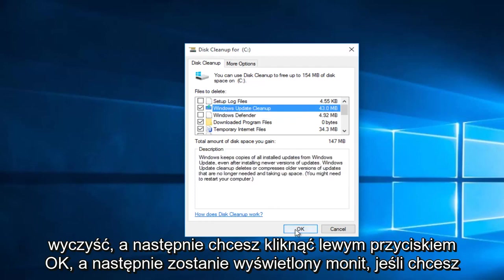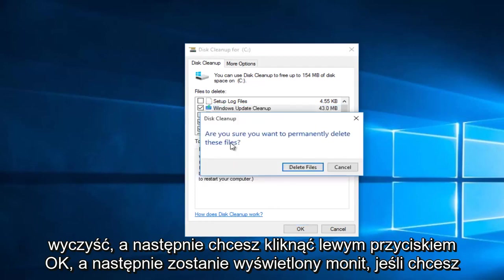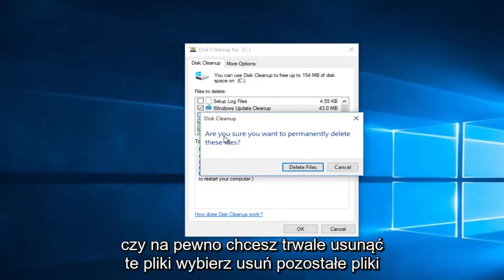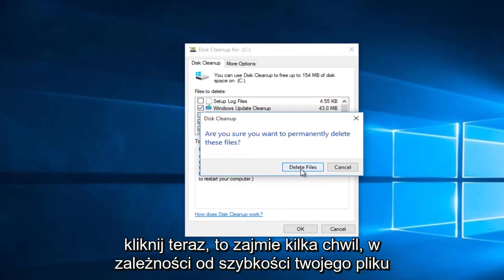And then you want to left click on OK. And then you'll be prompted if you are sure you want to permanently delete these files, select Delete Files, left click.